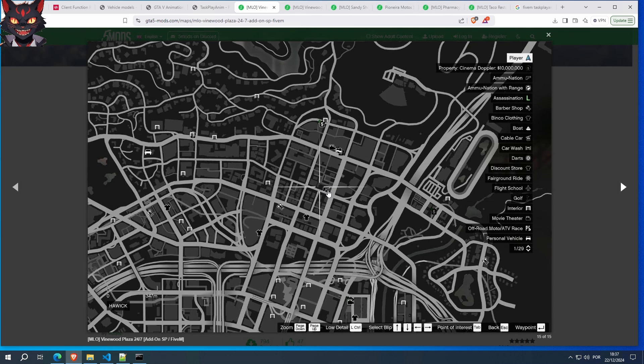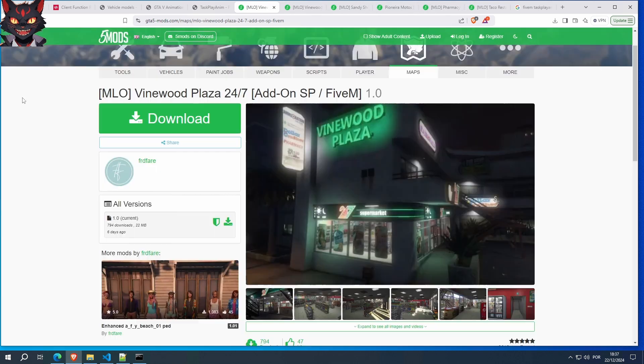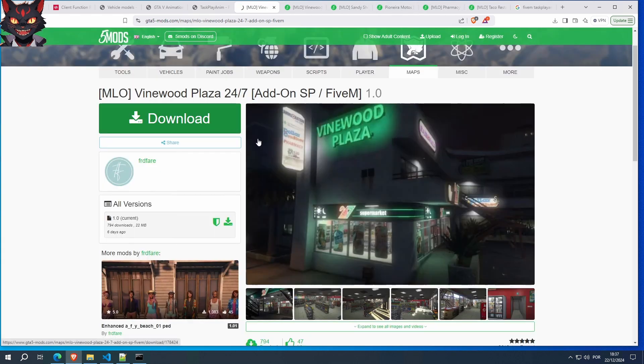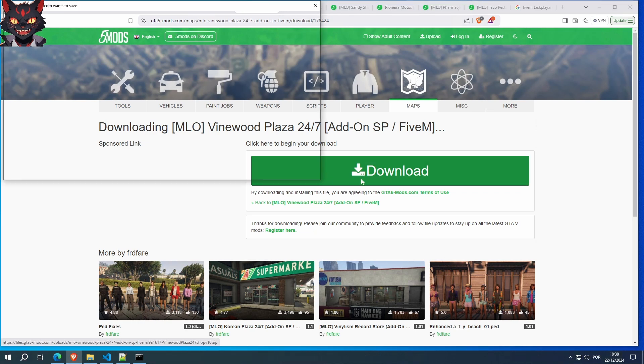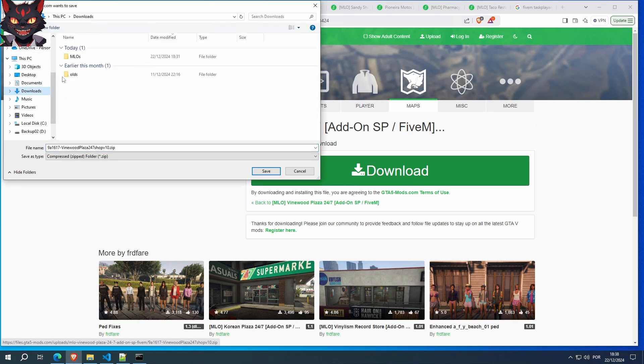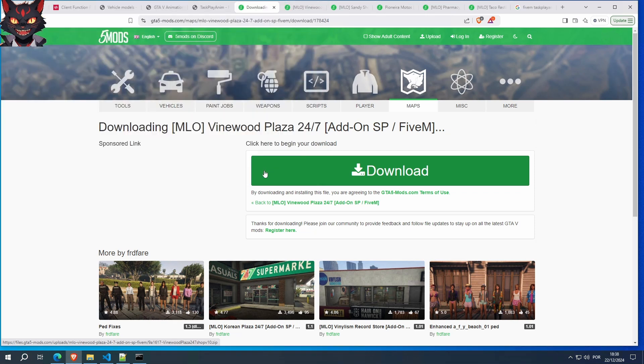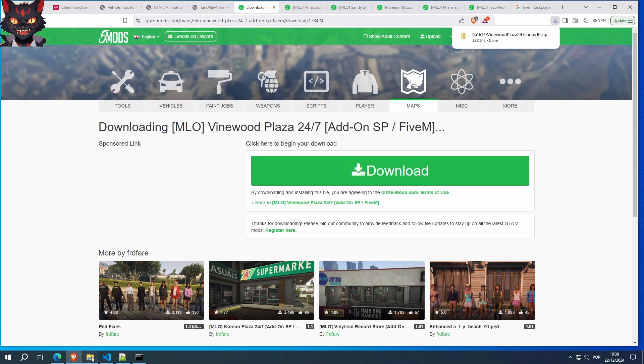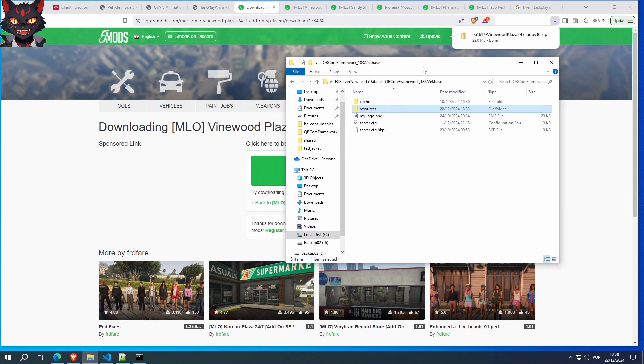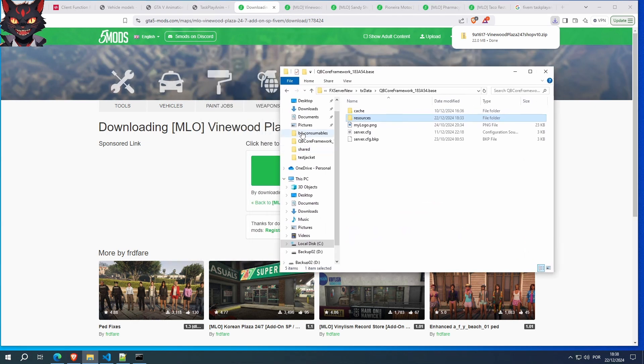There's a gun shop thing over here? I didn't know that. So download it. Downloads, MLOs, let's place it here. Save. And before we can continue, let's open both of them.